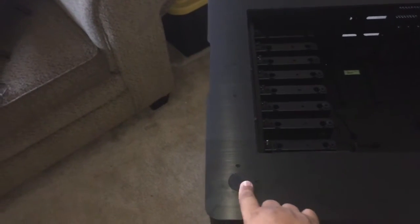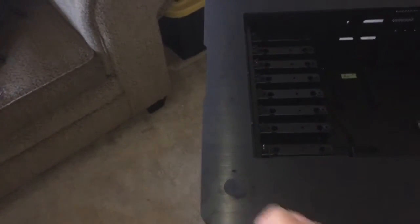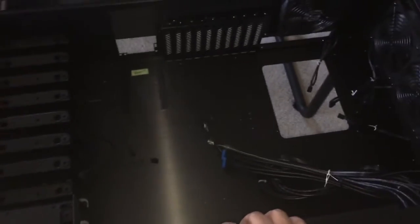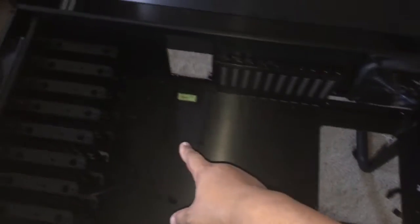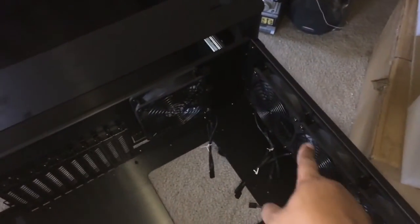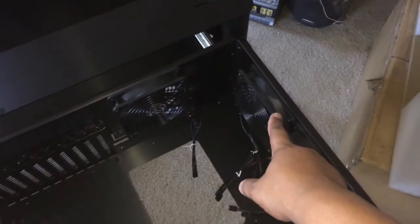And of course the big old drawer for your hard drives and all the other things, your motherboard, power supply. You've got three 240 millimeter fans here, one back here and three more right here.